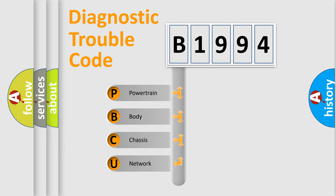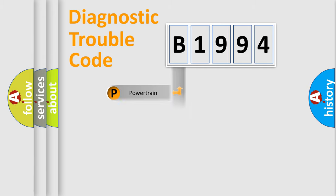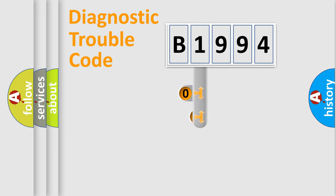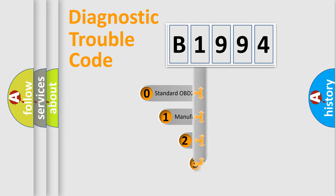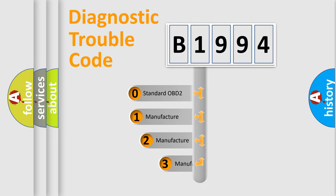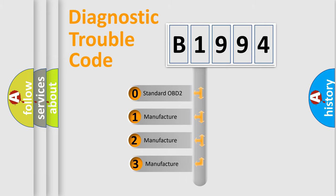We divide the electric system of automobile into four basic units: Powertrain, Body, Chassis, and Network. This distribution is defined in the first character code.